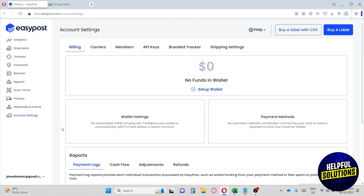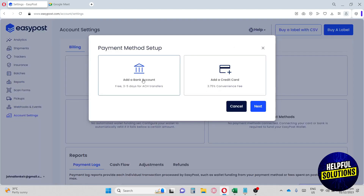In Account Settings, under Billing, you can set up your wallet. You can add a bank account or a credit card. Credit cards have a 3.75% convenience fee, while bank accounts are free but take three to five business days for ACH transfers.